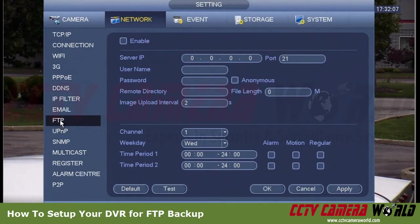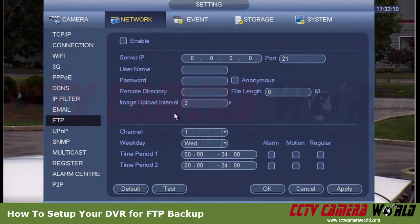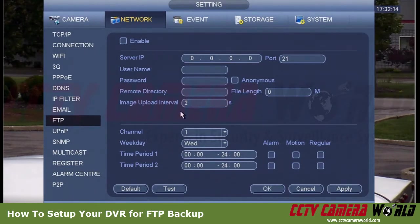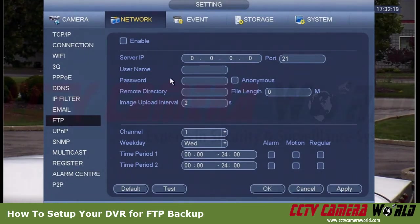This will require you to actually have an FTP server, either on your local network using a NAS, or an FTP account with a service provider like GoDaddy or some other hosting company.